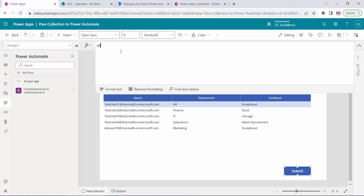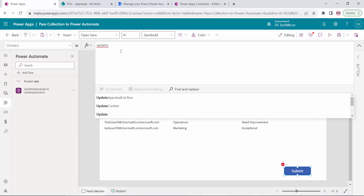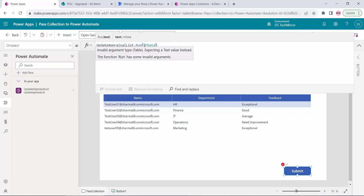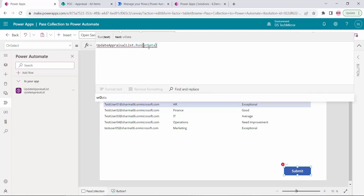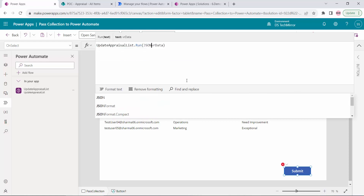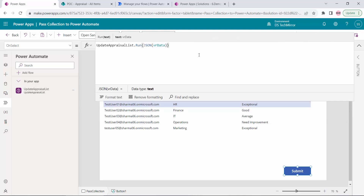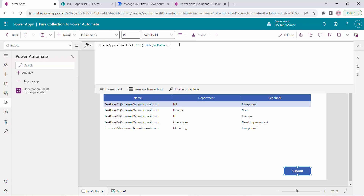I'll go to my PowerApp, go to Power Automate, add flow — Update Appraisal List. On click of the Submit button I will call it using the run method: UpdateAppraisalList.Run(vrdata). You will see an error saying the function Run has some invalid argument — I cannot pass my collection directly. I can only pass it in the form of JSON.